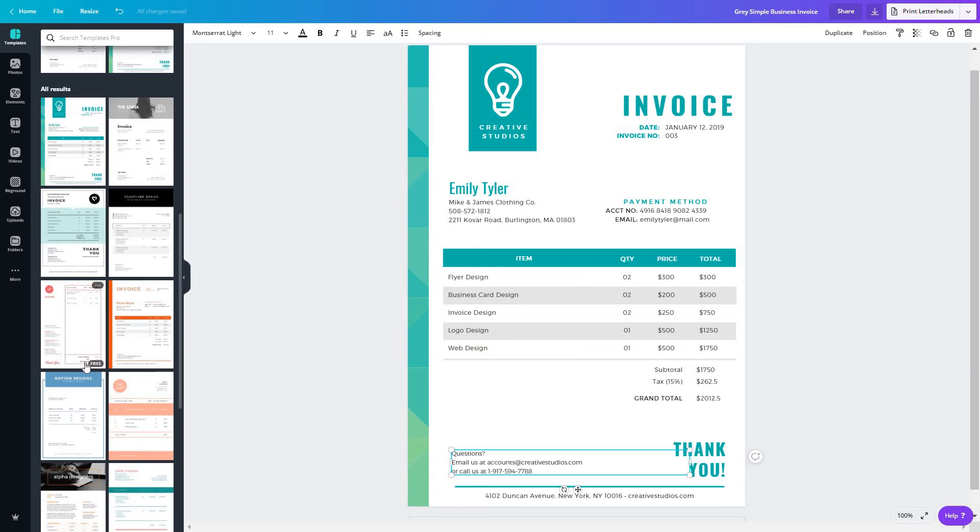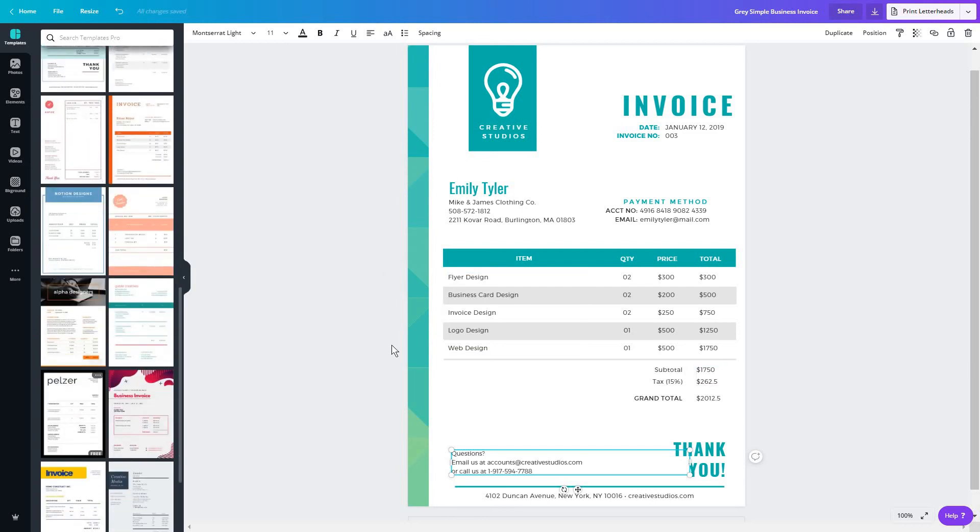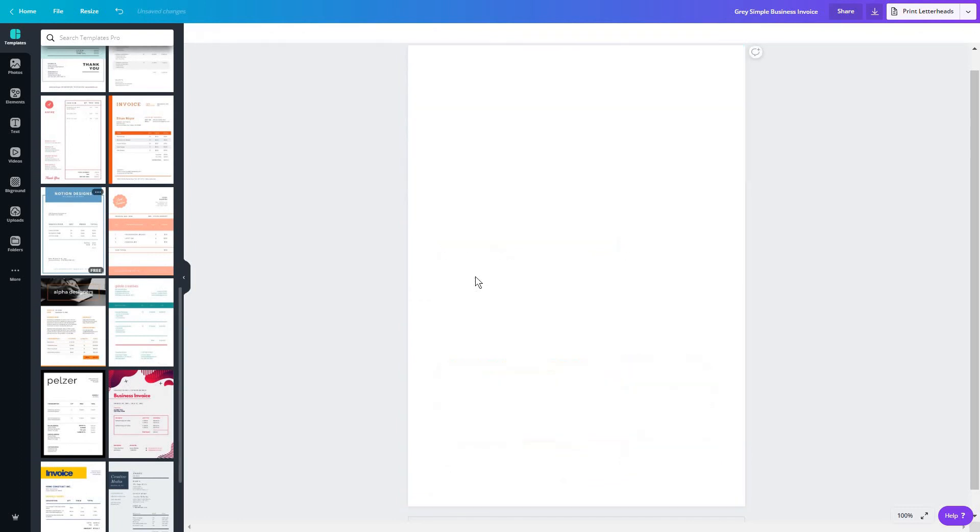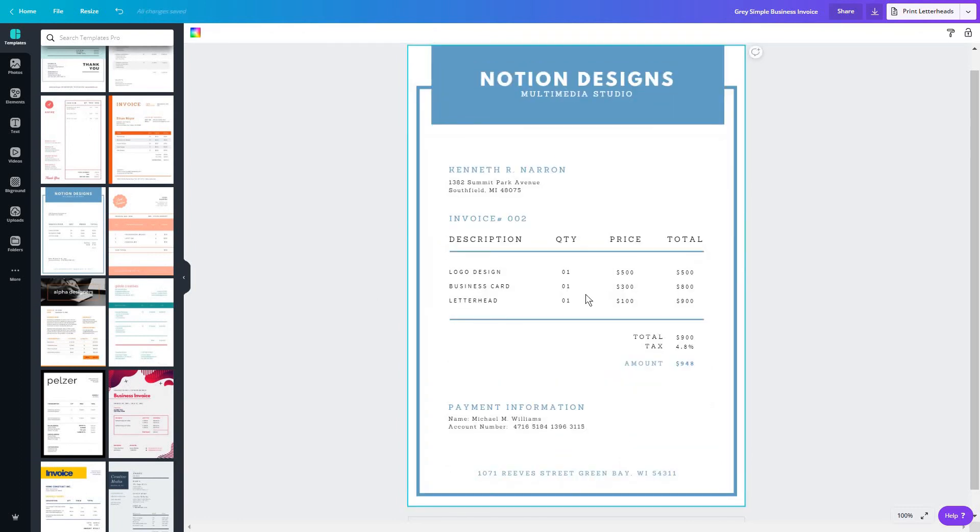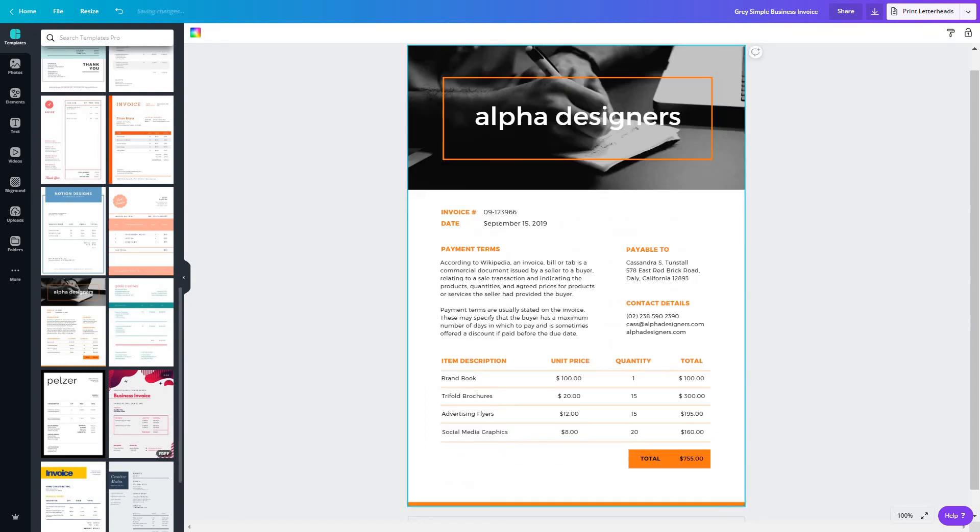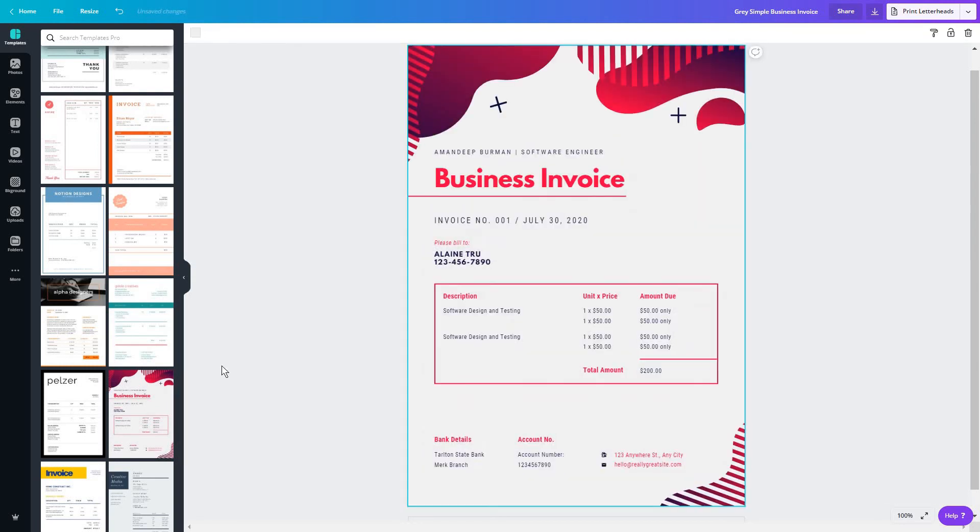Now, one of the reasons you might want an invoice like this instead of a simple one like this, which even this is actually better than maybe just a black and white one, is because invoices that are highly branded will often be remembered by your clients.